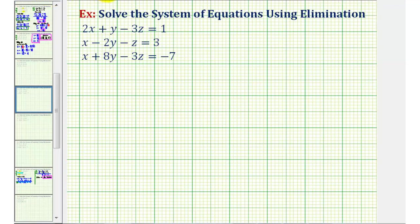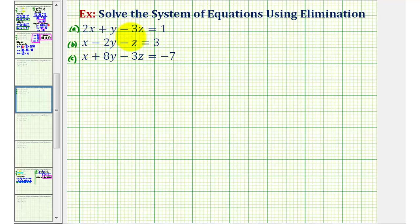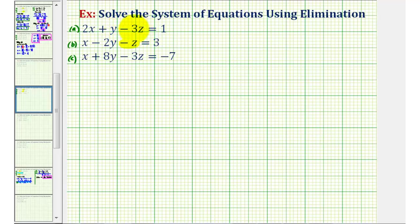Going back to our example, let's label our equations to keep things organized. We'll call this equation A, equation B, and equation C. For the first step, we want to select two equations and eliminate one of the variables — it doesn't matter which two equations or which variable. Let's use the first two equations and eliminate the Z terms. To add these two equations and eliminate the Z terms, we want the Z terms to be opposites. So we'll multiply equation B by negative three and add it to equation A.